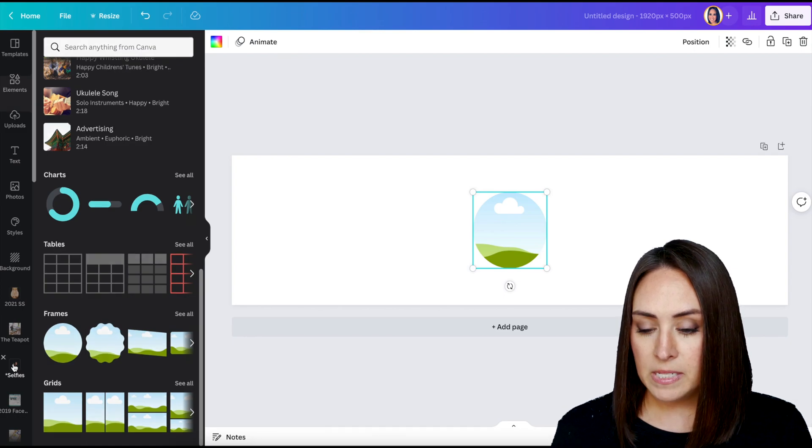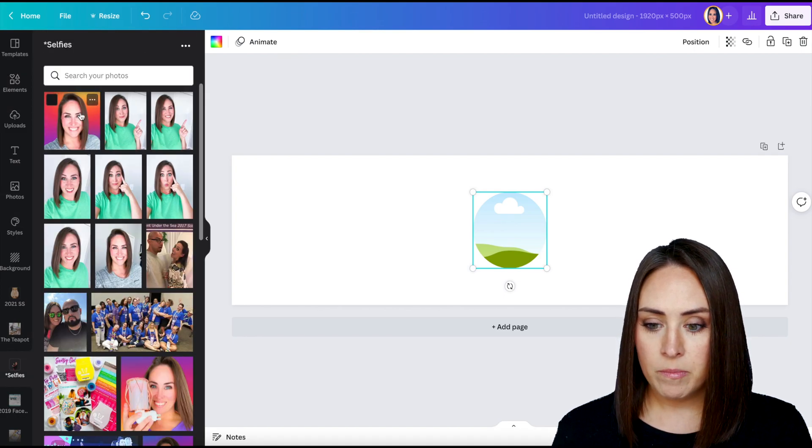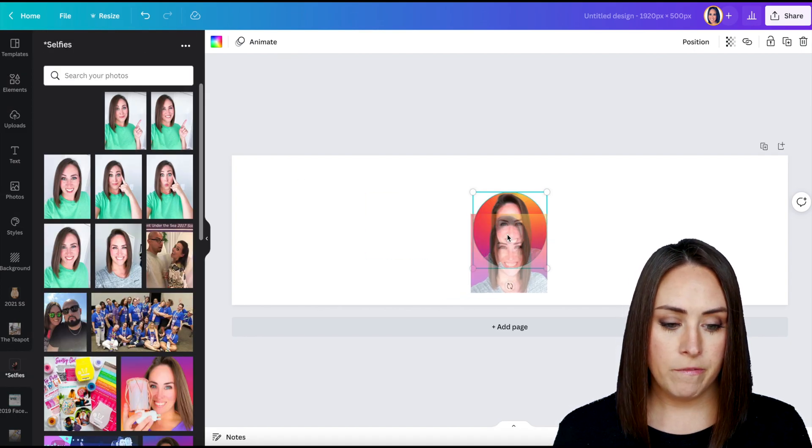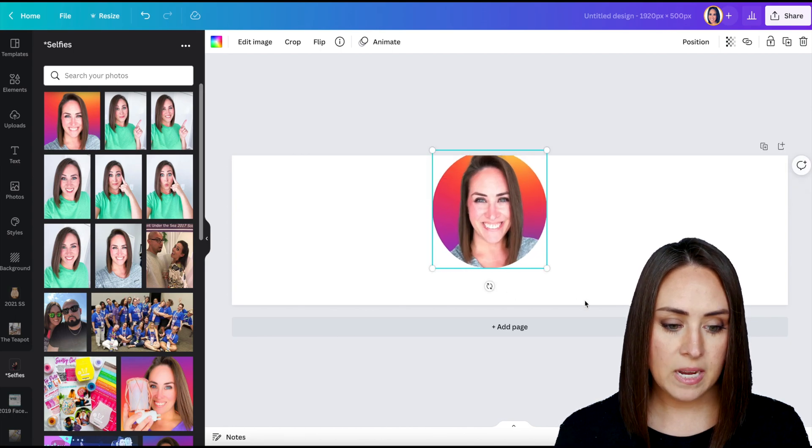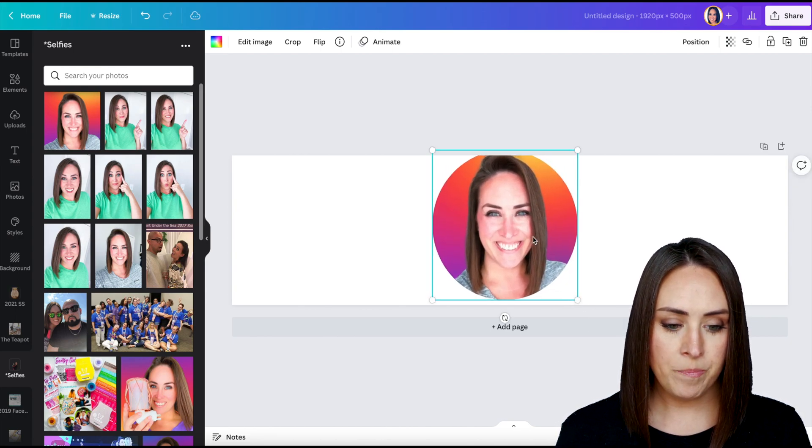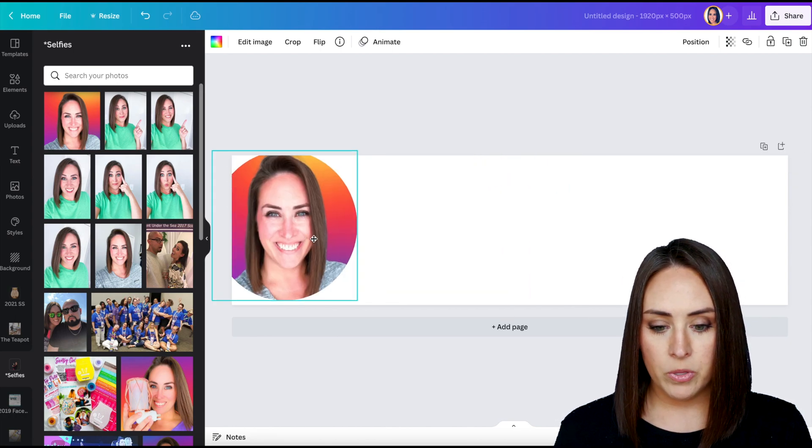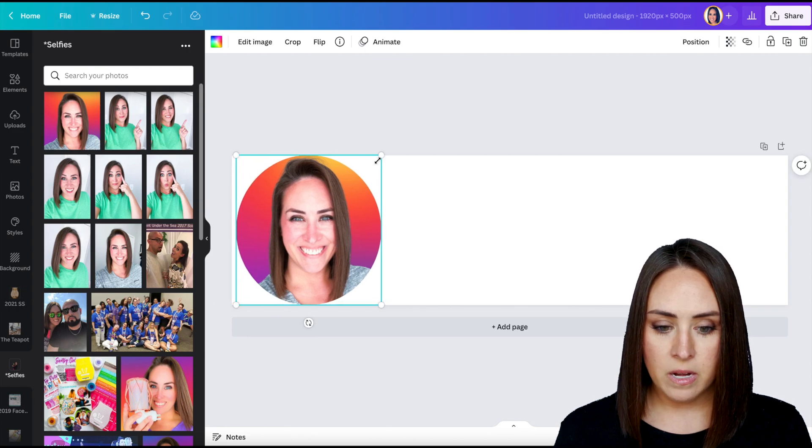Then I'm going to get my selfies that I have. And then we can resize this to make it fit better. I'm going to put this over on the left-hand side.